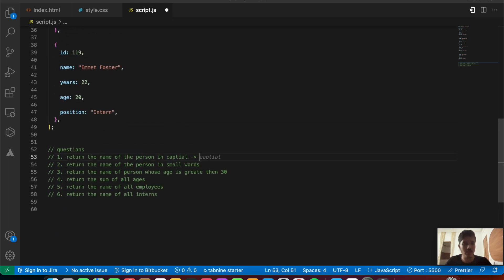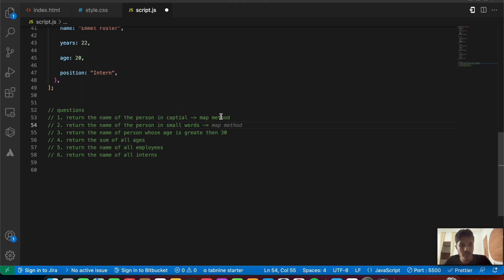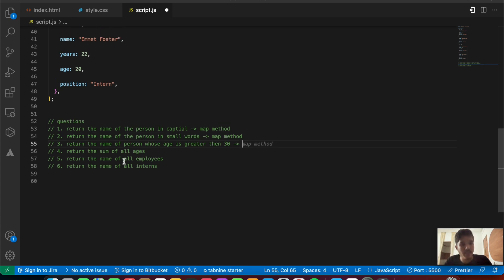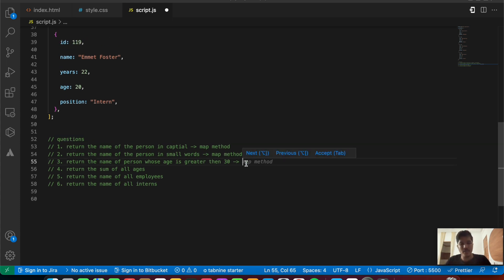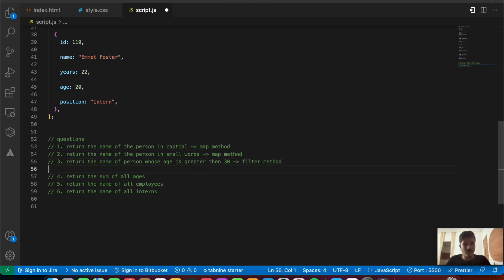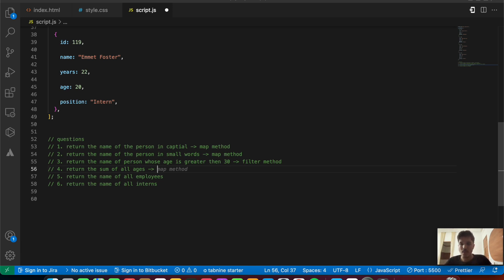Since we need to change the name of all elements, we'll use the map method for question one. Question two is similar — return names in lowercase — so that's also map. Question three is return the name of persons whose age is greater than 30, which is a condition check, so we'll use filter. Question four is return the sum of all ages — since reduce returns a single value, we'll use reduce for that.